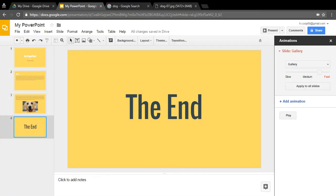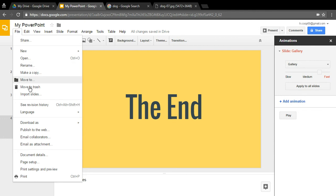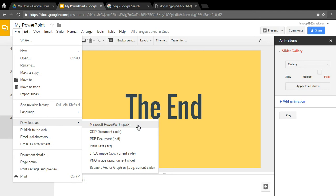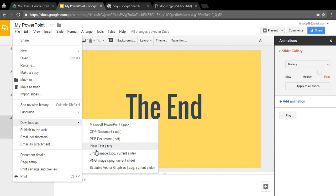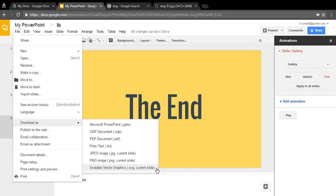When you're done, click 'Exit.' To print your slideshow, click 'Print.' To download it, go to 'Download as.' Options include Microsoft PowerPoint format, ODP, PDF, plain text — which runs on any machine but won't play as a slideshow — or download the current slide as a JPEG or PNG picture. You can also download as Scalable Vector Graphics, which is more advanced and we can cover in a different video.